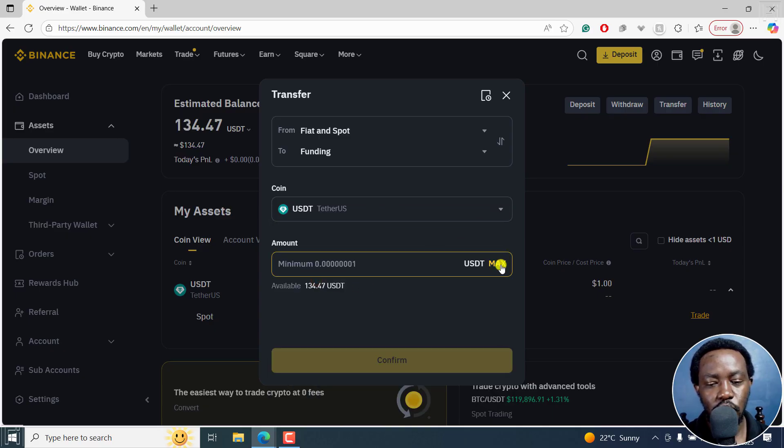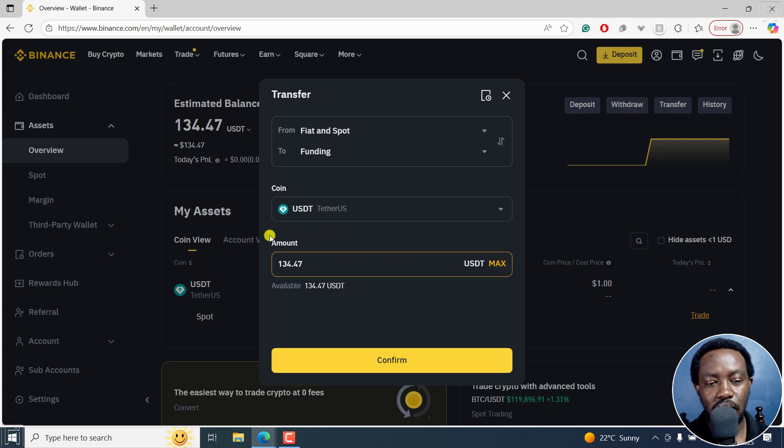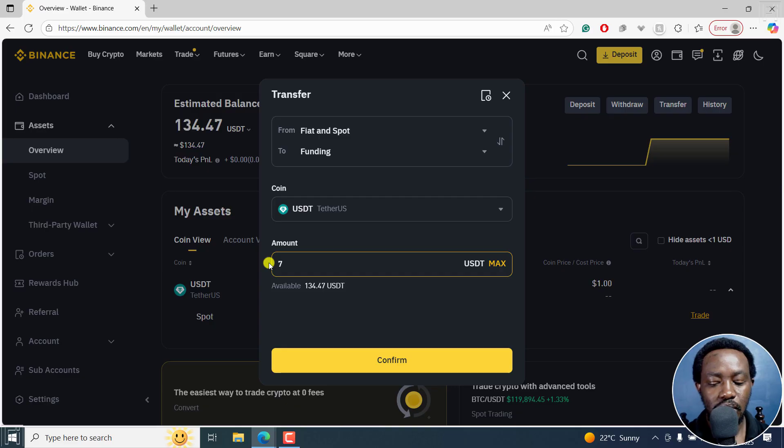If you click on max, you can transfer the max amount. But let's say I want to move about 70 USDT and then click on confirm.